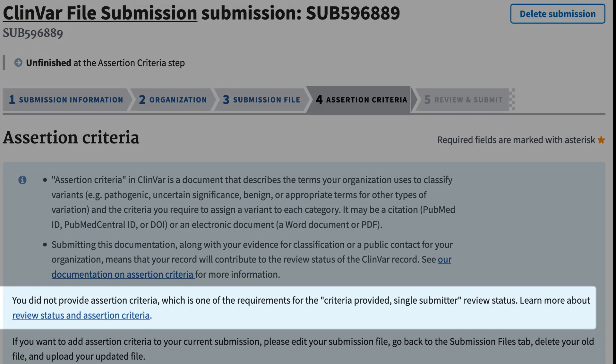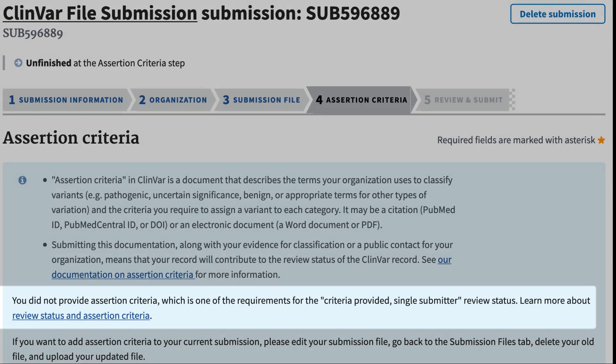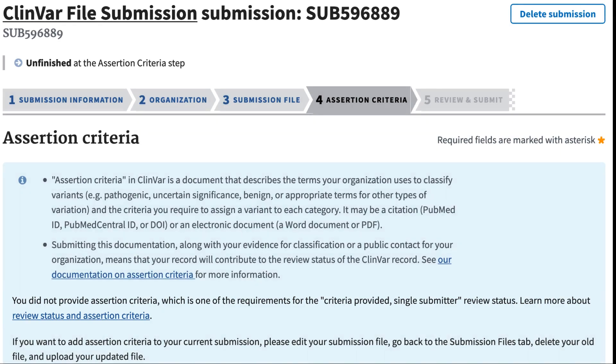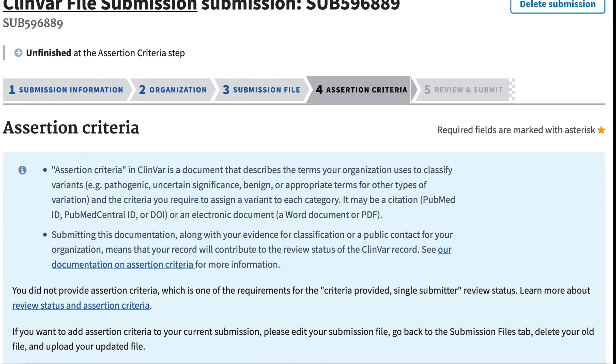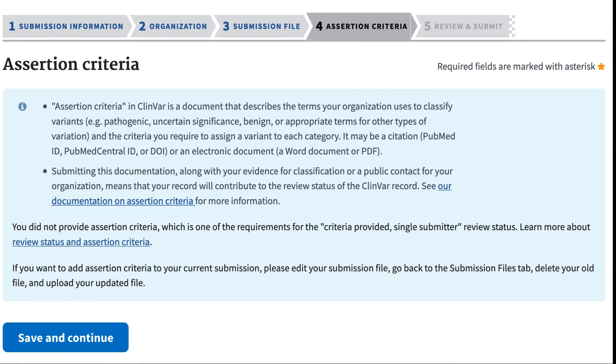The system detected that my file did not contain assertion criteria. We encourage you to submit such criteria because it lets others know your rules for classifying variants. However, you can continue without the assertion criteria.